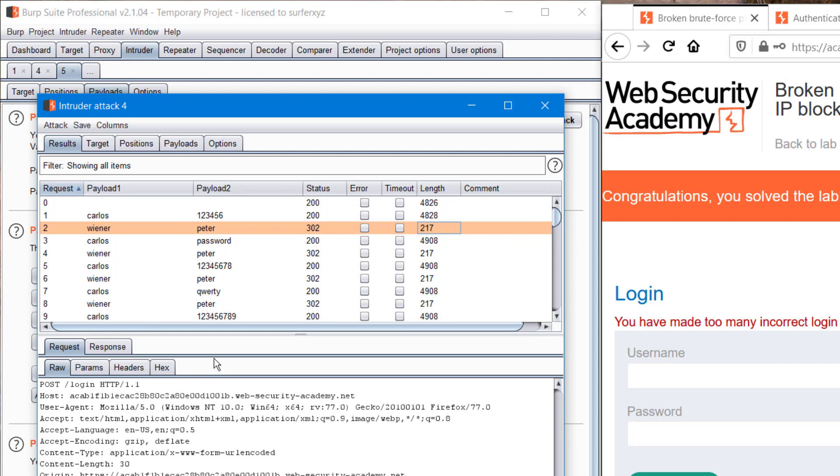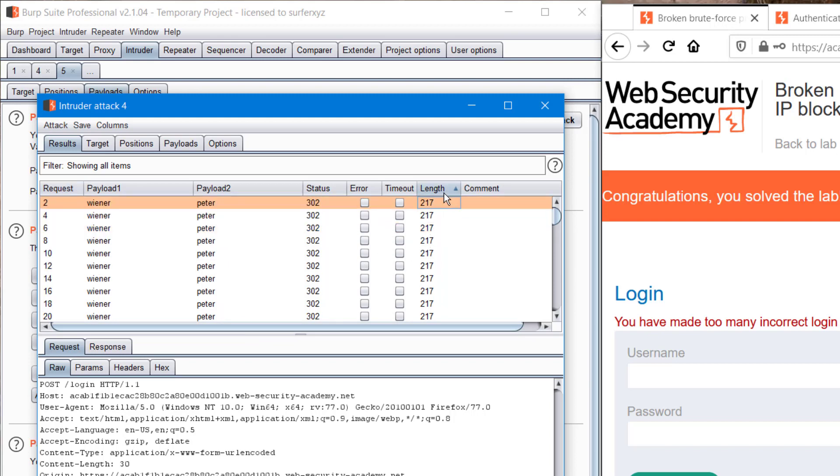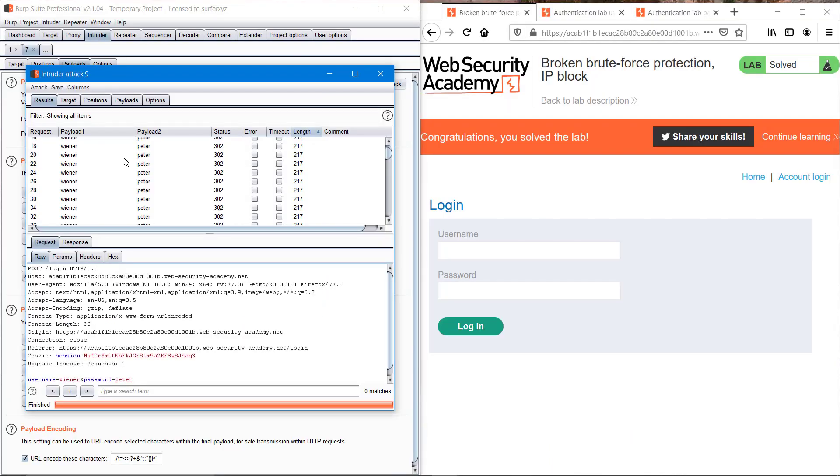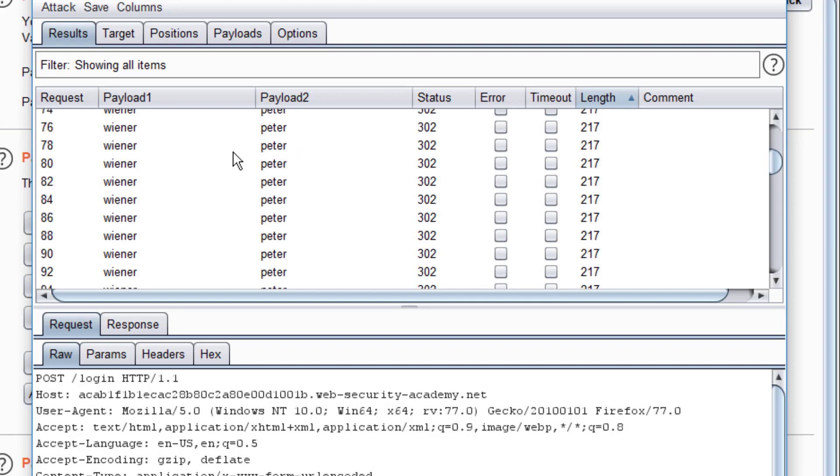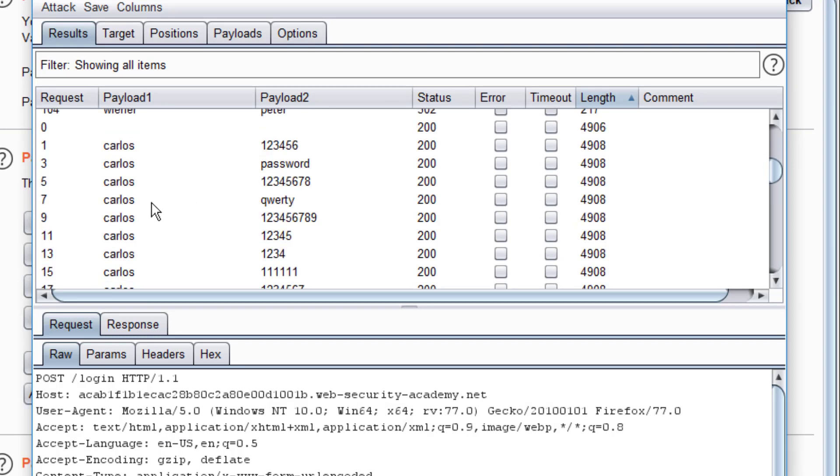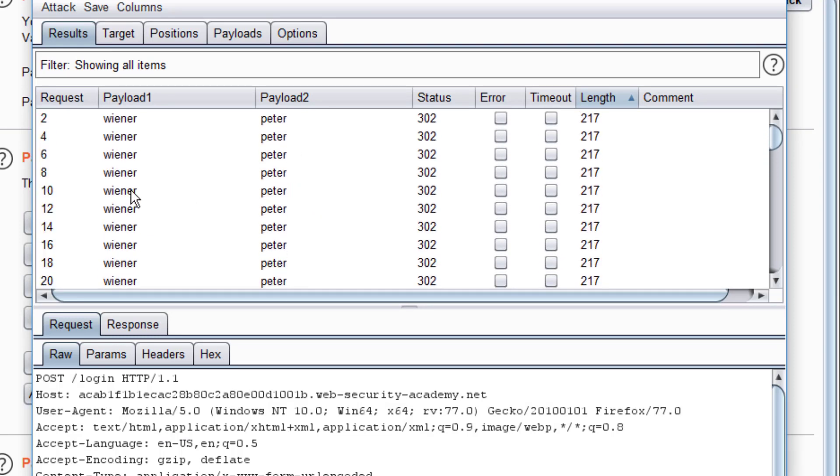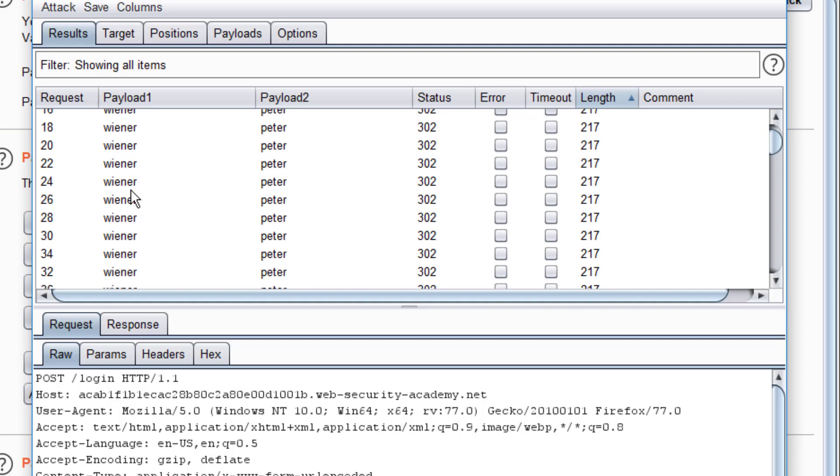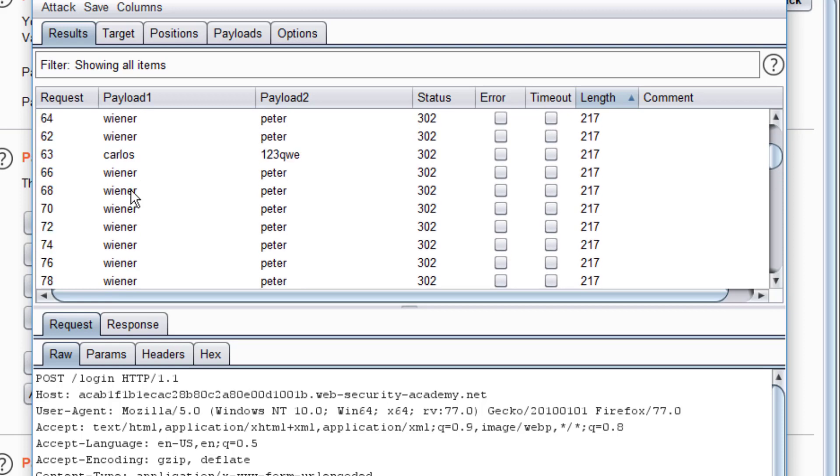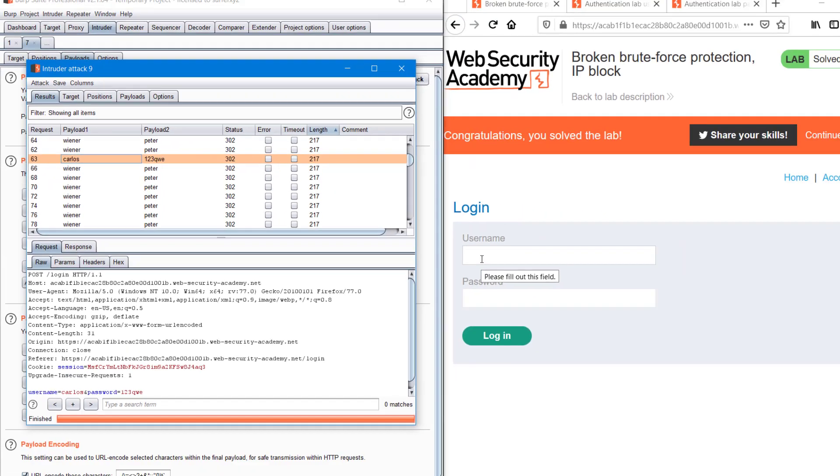So we can sort it. Where are you Carlos? Yeah, Carlos. We're getting the username Carlos and password 123qwe.